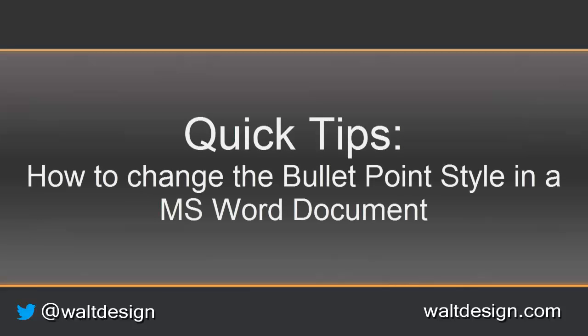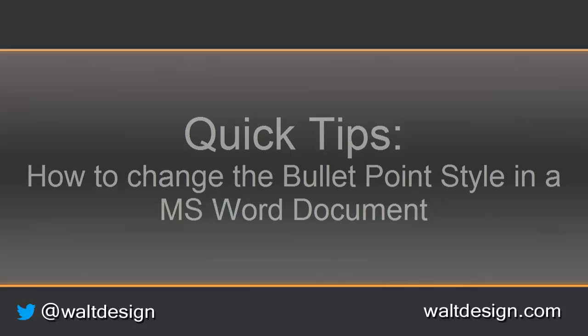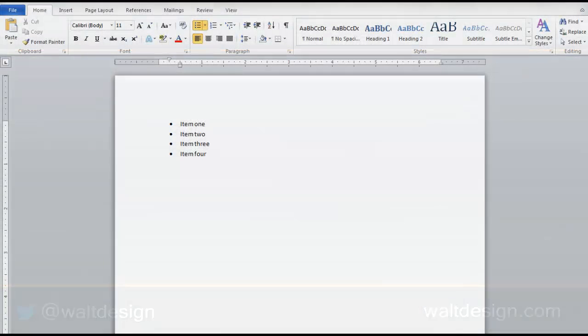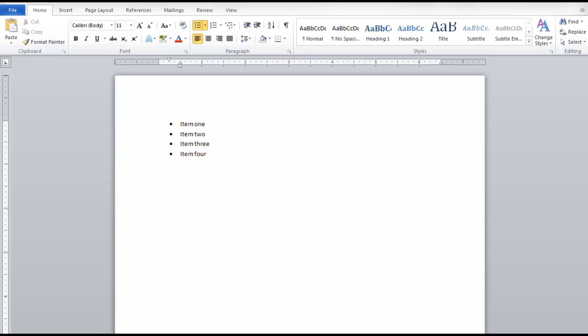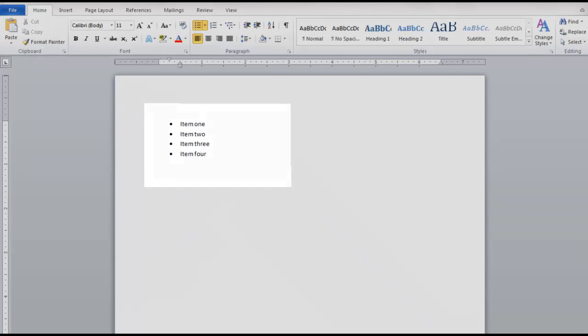Welcome to Quick Tips, a two-minute video on answering how do I do that. In this video we're going to look at how to change the style of a bullet point in a Microsoft Word document.